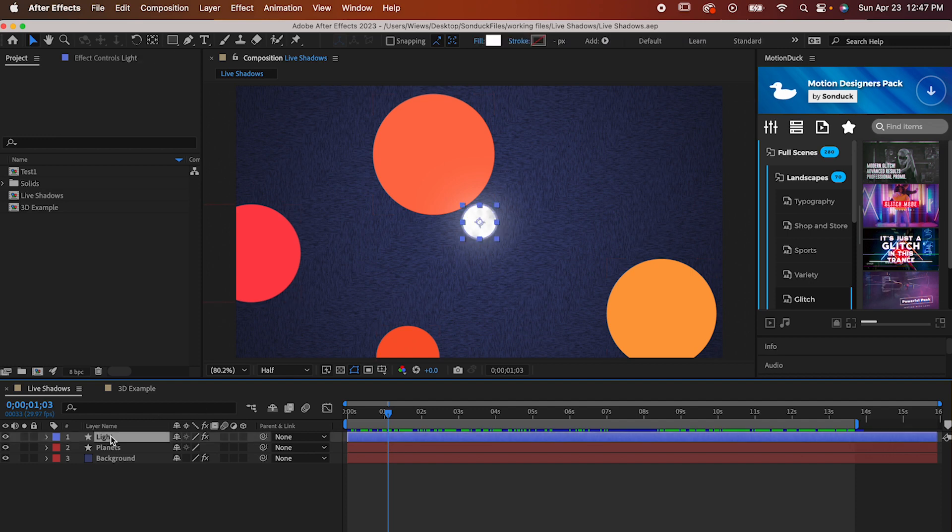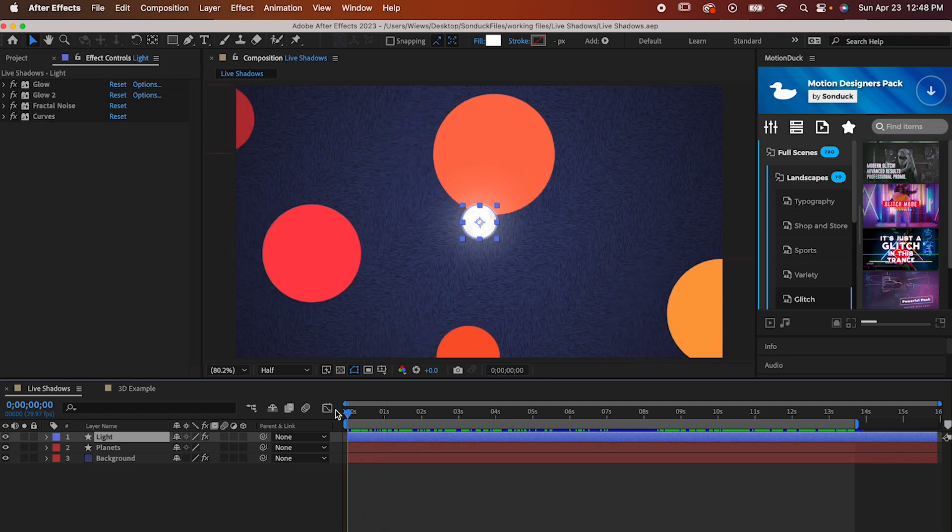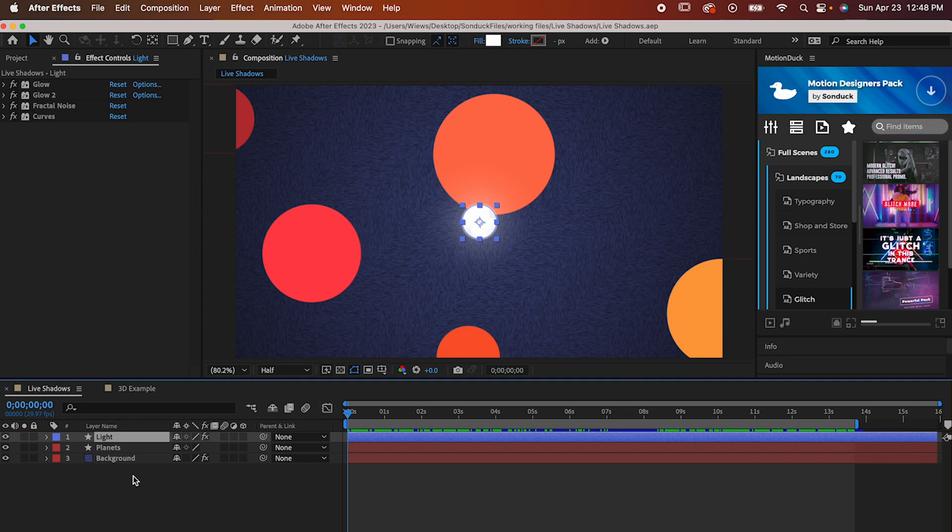And related to that, I want to say that all these effects I have on the circle to make it look sort of like a star don't have anything to do with the shadows themselves. Now let's get into it.